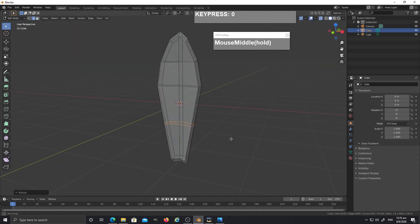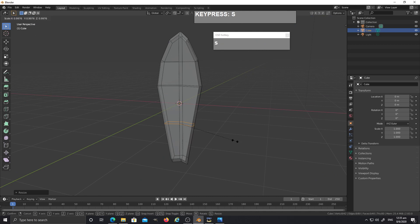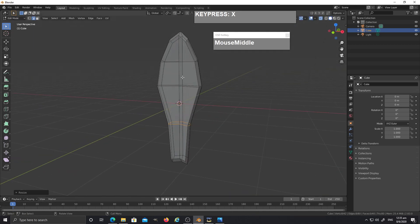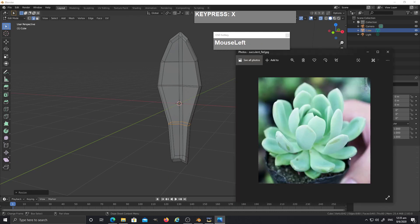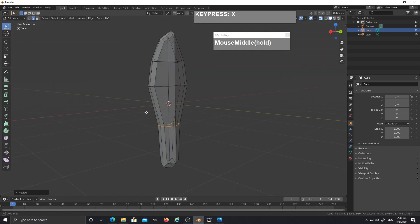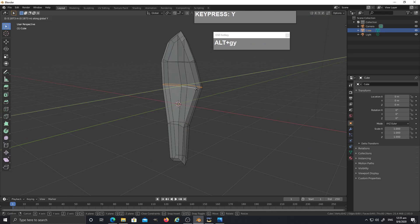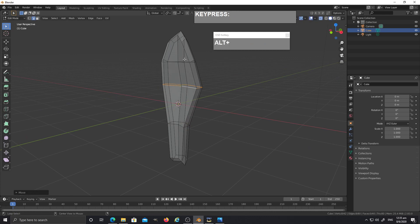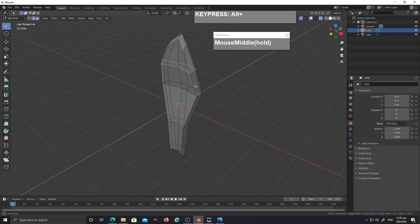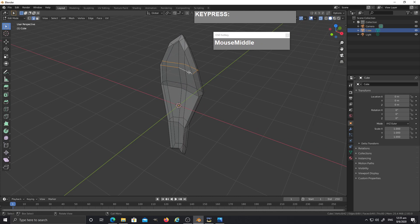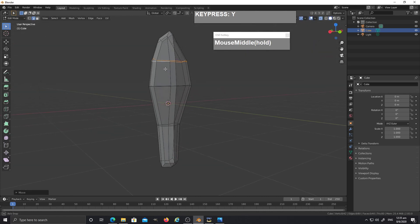Press S followed by X to give it a slightly tapered shape, just like what the leaf looks like in the reference. Then select this edge loop, press G followed by Y to push it down a little bit. Alt+left mouse click to select the next edge loop, then G followed by Y to push it down as well.